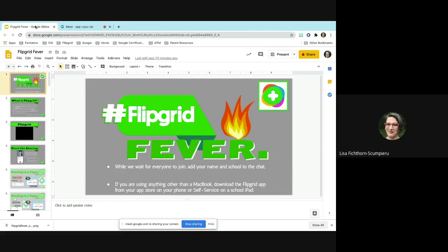Flipgrid first started as a college app that a college professor made. He was trying to find a way to get his students to talk more back and forth in discussions more relevant than just doing it in a discussion forum like Blackboard. Once he made it, the students loved it, and then somebody picked up on it and it went from there. Flipgrid is completely free — Microsoft bought it a couple years ago, and it will always be free. They're not going to change that.